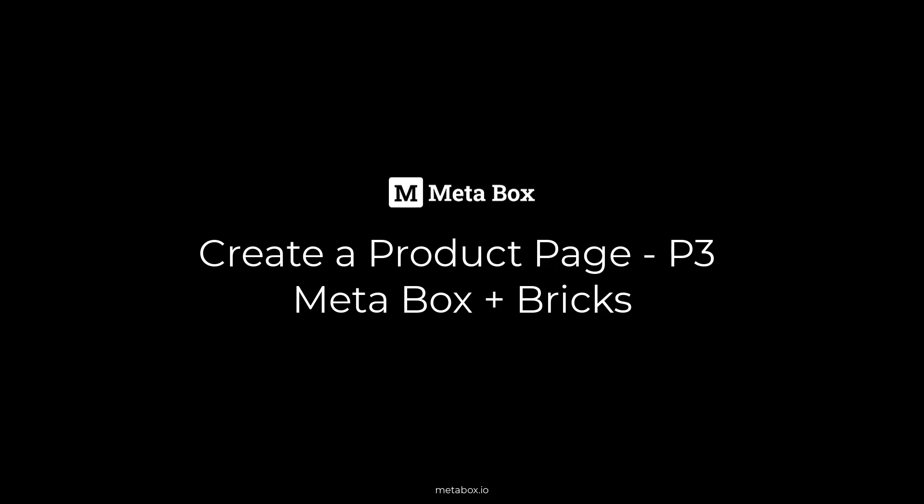Hi folks, welcome back to Metabox Tutorials. Today we're going to create a product page with Metabox and Bricks.